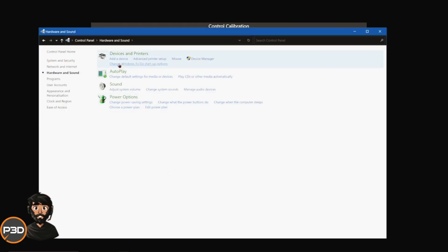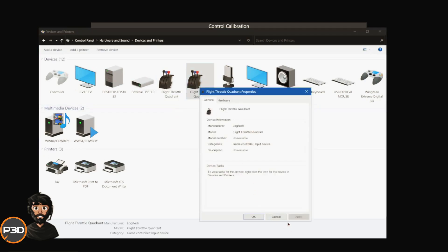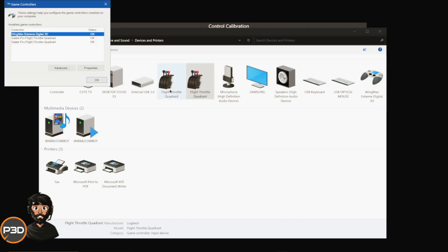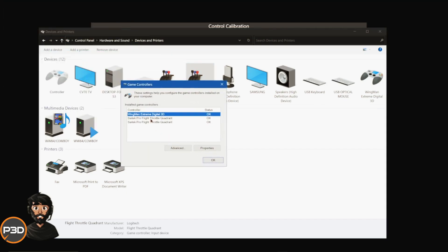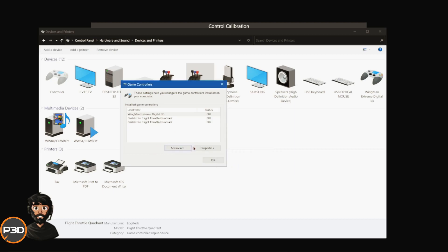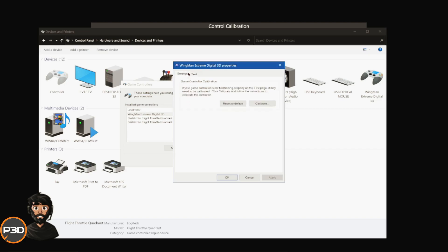If you open up the classic control panel, go to hardware and sound, devices and printers, it will show you all of your things here. Literally right click, go to game controller settings, and make sure when you click advanced, that should actually say, like I was on the Wingman Extreme, it should say Wingman Extreme. Click okay. When you click on that and click on properties, you're actually then calibrating to Windows your hardware. I really recommend calibrating to Windows.